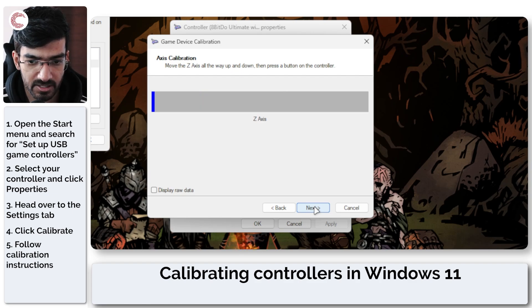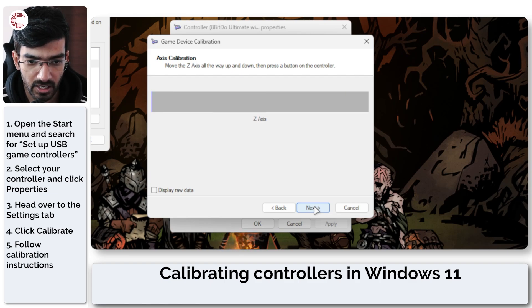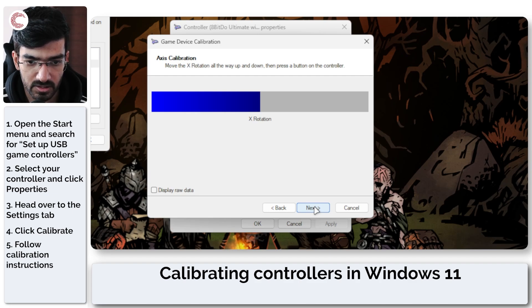So as you can see, I can press my triggers all the way up and all the way down and it's reading the entire input. Okay, let's go ahead.